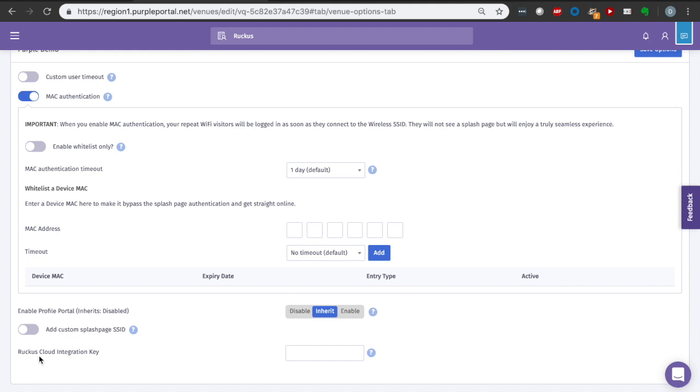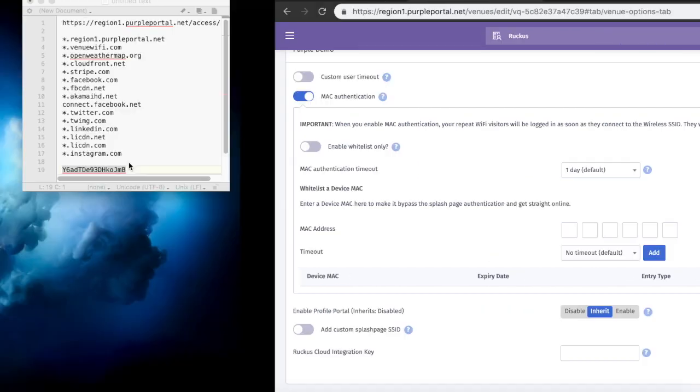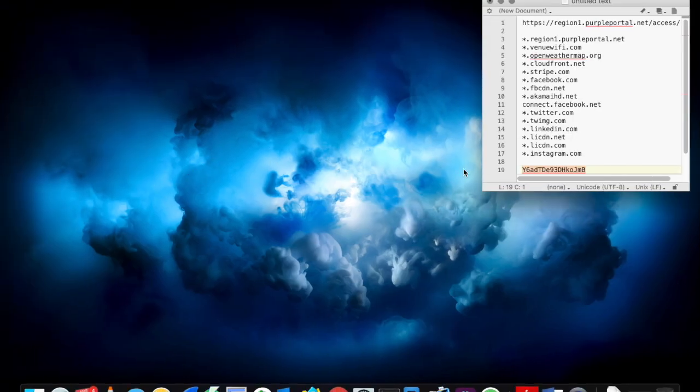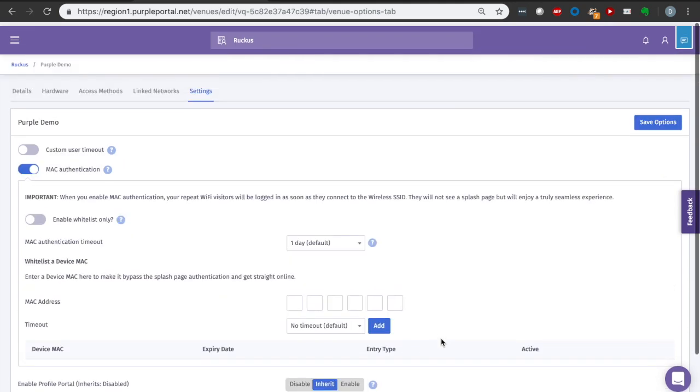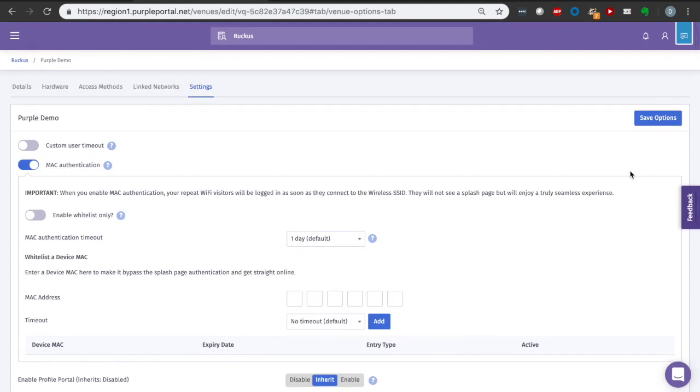Here, we need to copy the Ruckus Cloud integration key, which I made note of earlier. I had copied and pasted that to our page over here, so I'm going to copy it again. Come back, and this is the API key that will allow Purple to integrate with the Ruckus Cloud. So we've saved our Purple integration. We've added our Ruckus Cloud integration key.